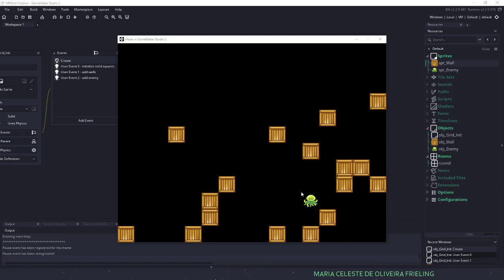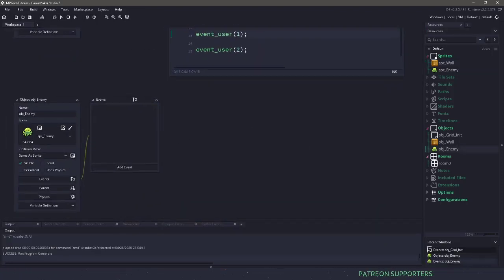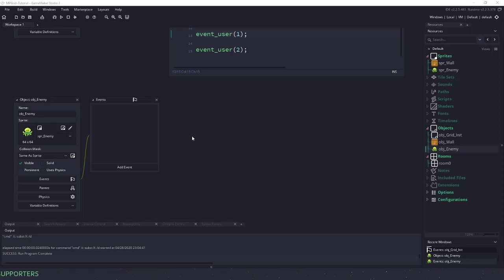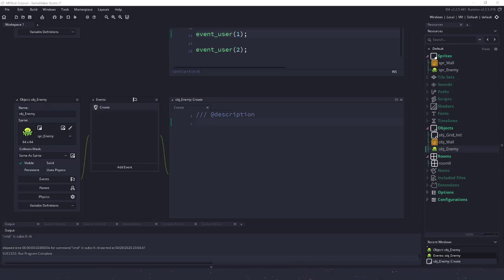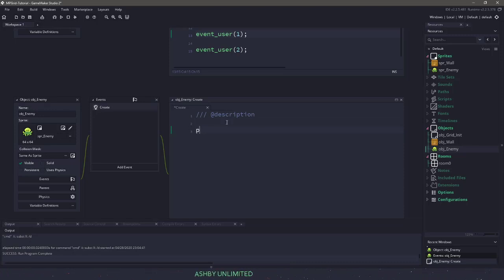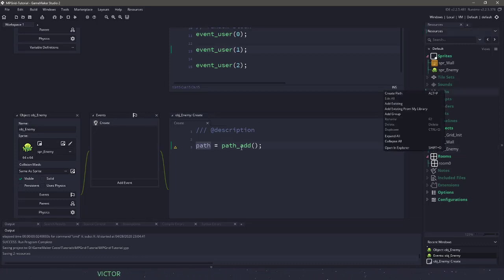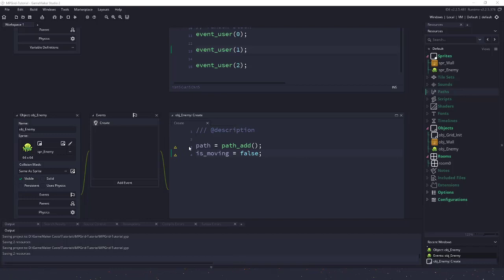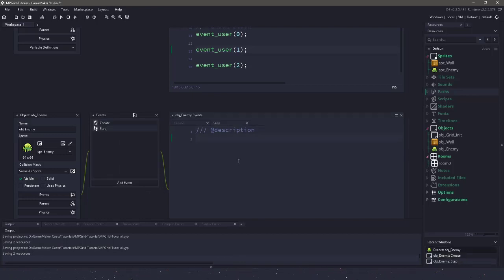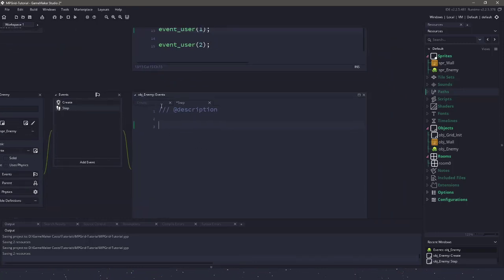Now what we need to do is get our octopus to determine how he's going to get to our mouse coordinates. So we're going to go into the enemy and create a couple of different things. The very first thing is the create event — we're going to figure out how to actually path. In here, what we need is to start off with a path: path = path_add. This variable we're going to continuously use — it's basically like right-clicking on path and saying create path, but through code. We also need a variable to say whether our enemy is moving, because we don't want the enemy to change the path while they are walking through.